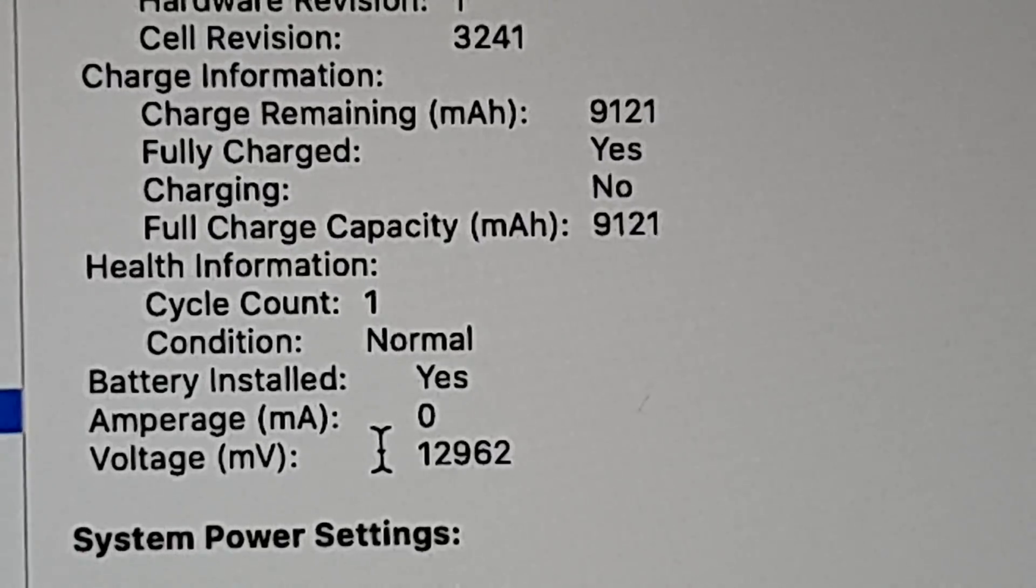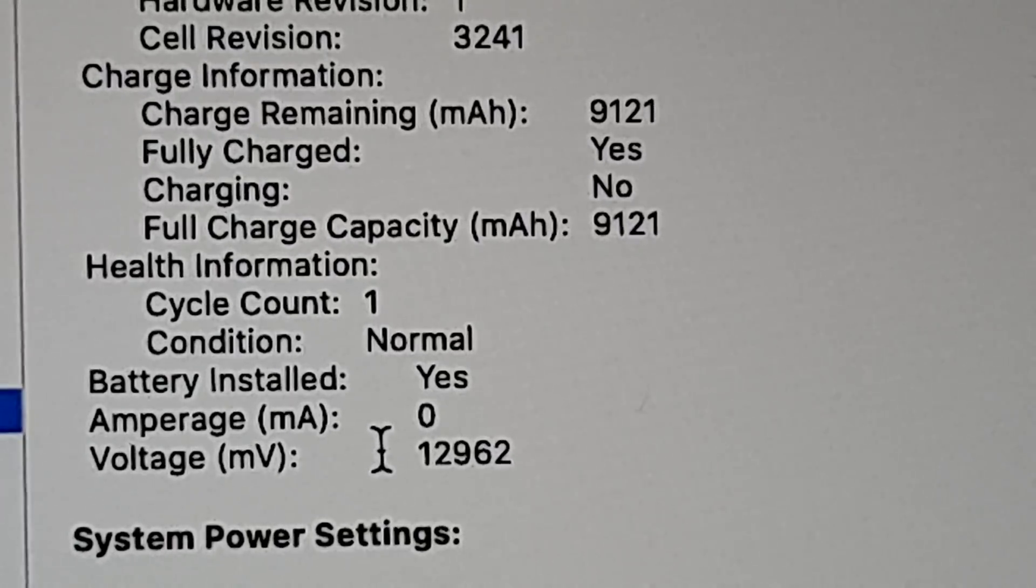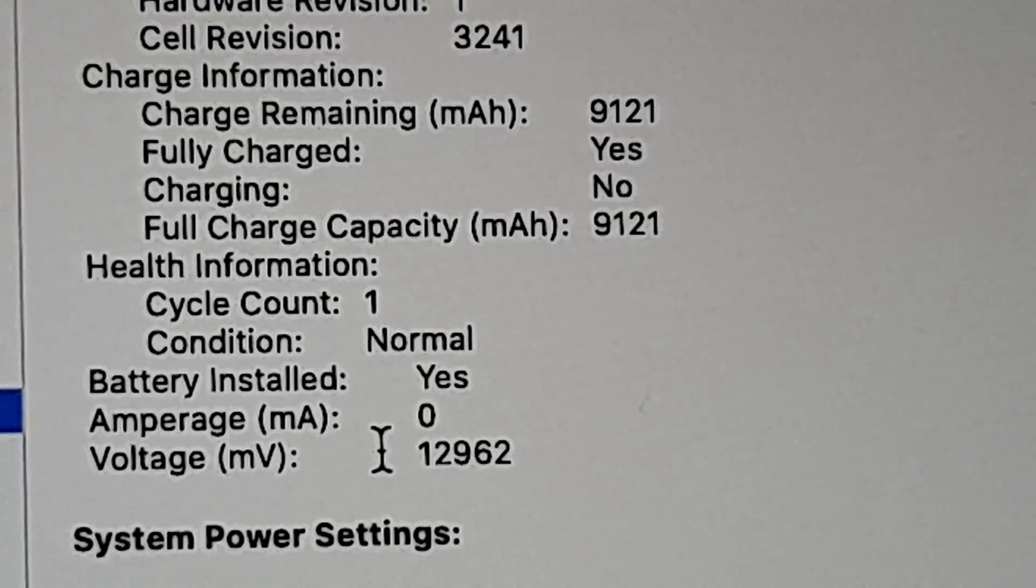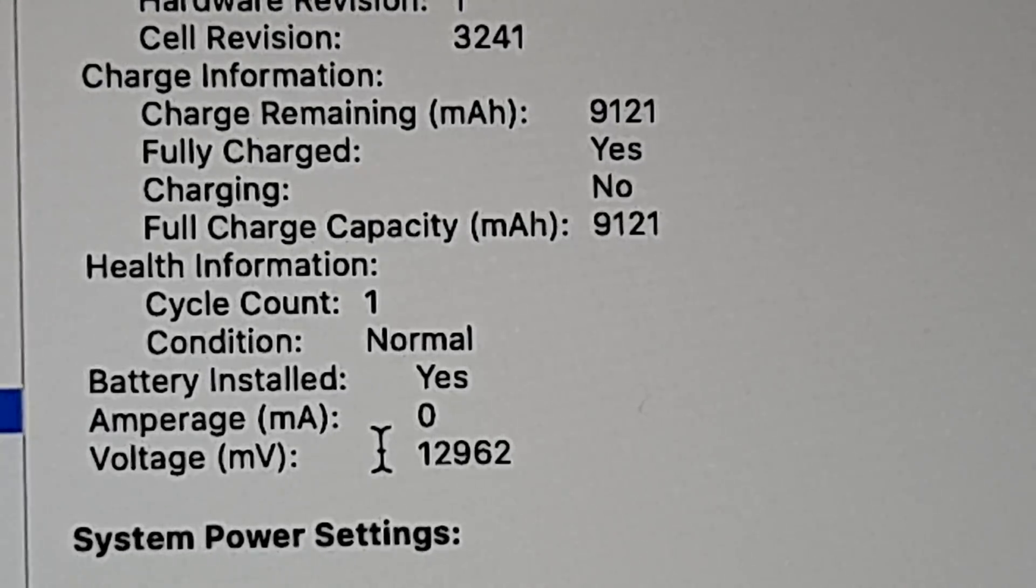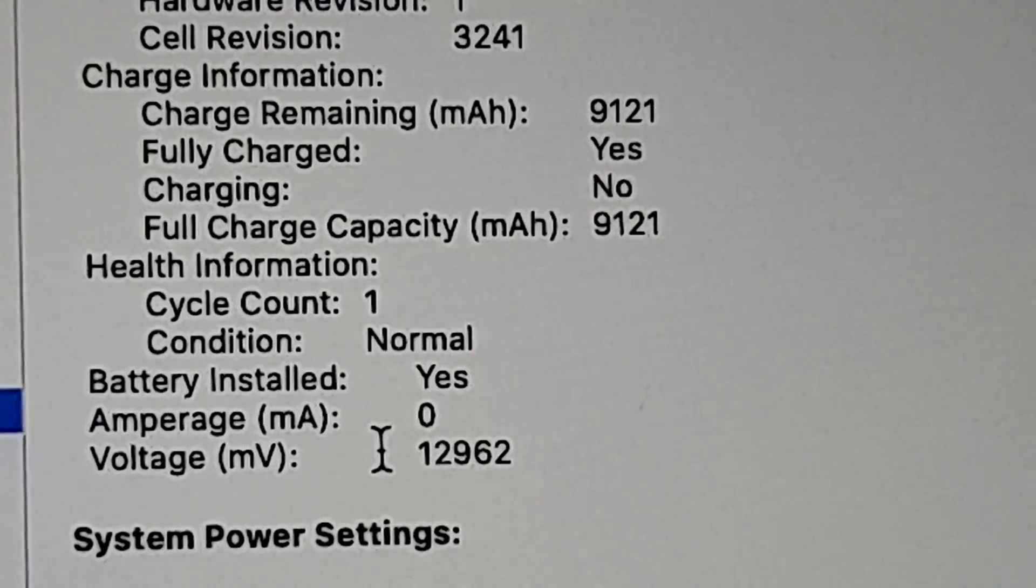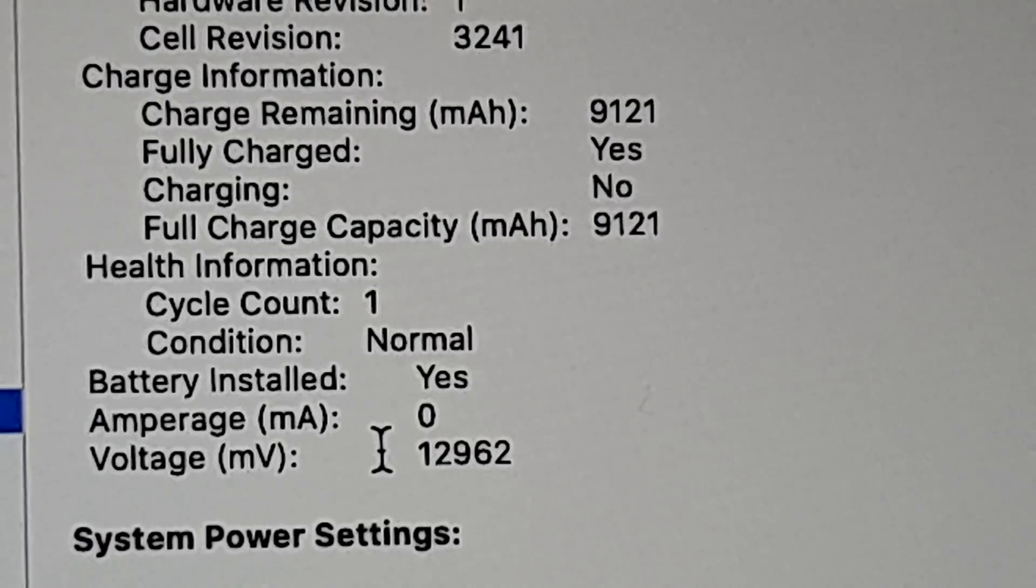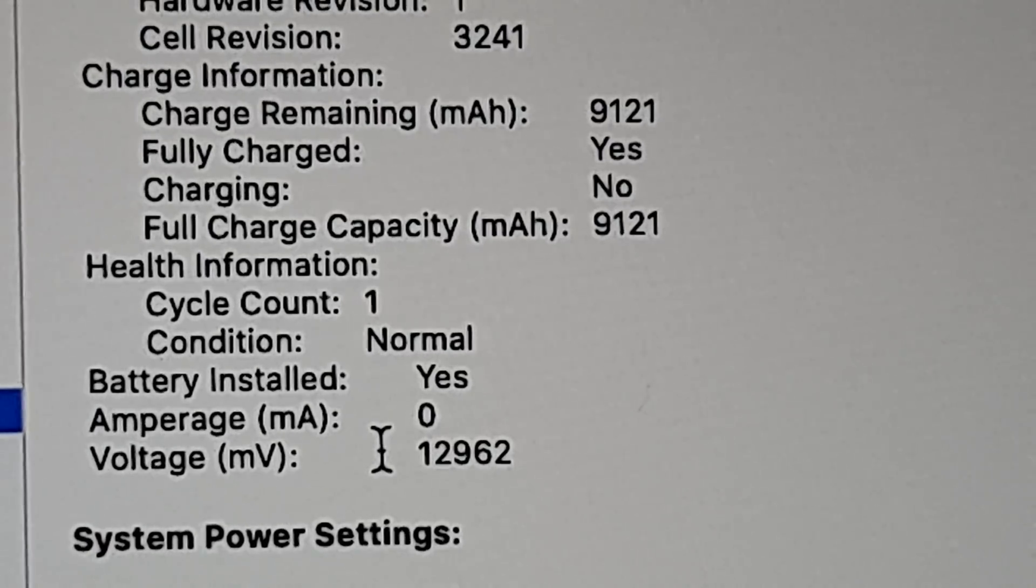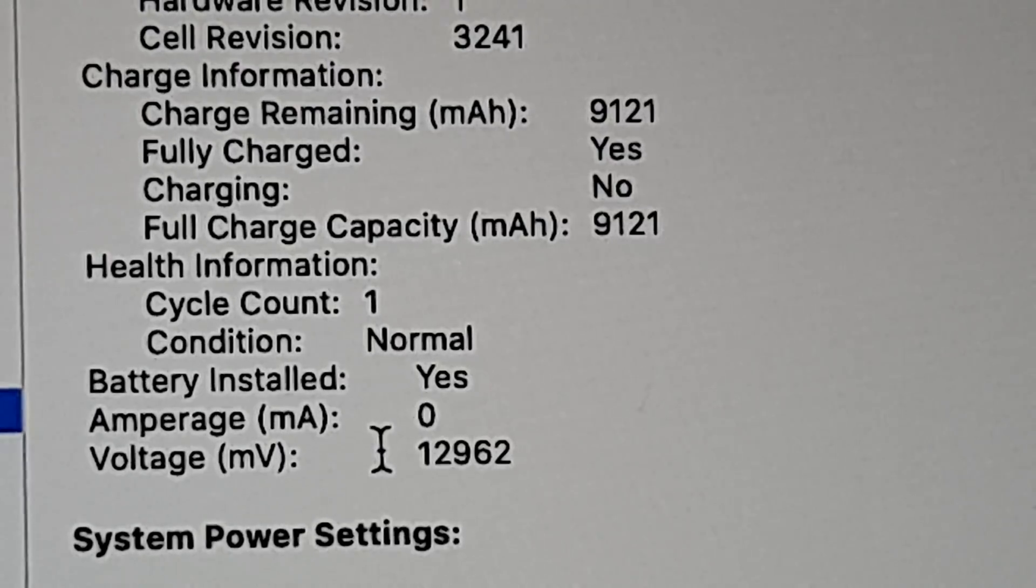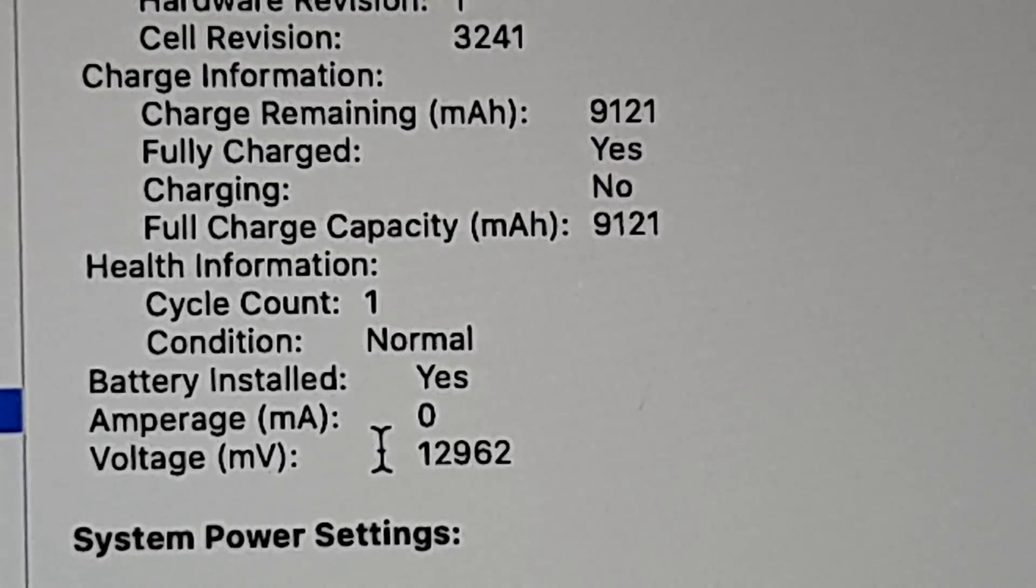Hi, in this video we're going to look at how you can check your MacBook Pro 2015 battery full charge capacity, condition, and cycle count. With the full charge capacity, basically the higher the number, the healthier the battery is.